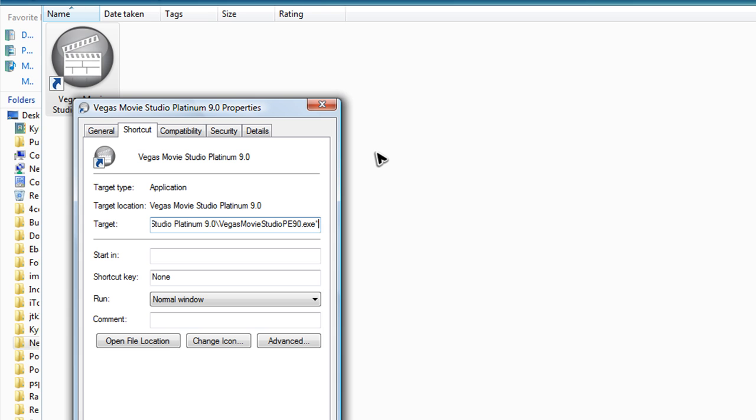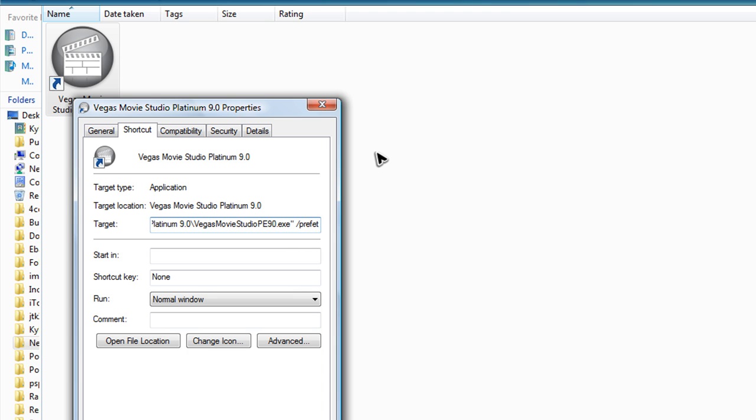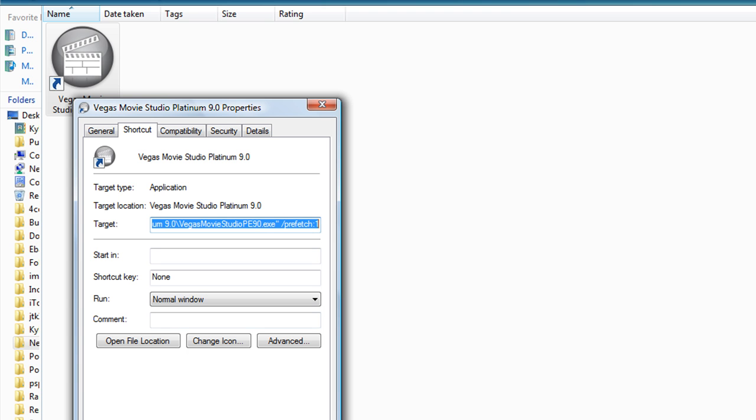Press space once backslash P-R-E-F-E-T-C-H colon one. So backslash prefetch colon one just like that and click apply. Click okay.